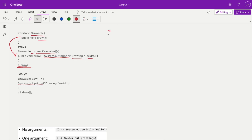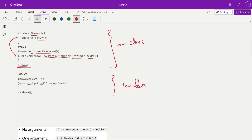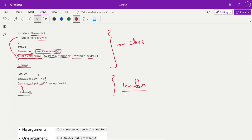With a lambda expression you can do the same thing in a much shorter way. You just write: Drawable d2 = () -> { System.out.println("drawing with width"); }. The new Drawable anonymous class declaration is not needed, and the method name draw doesn't need to be defined either, because there is only one method in the interface. By default, whatever code is inside the curly brackets goes directly into that draw method. Calling d2.draw() gives the same output. Much less code needs to be written — that's the power of lambda expressions.